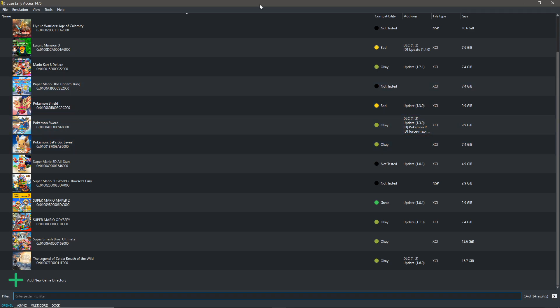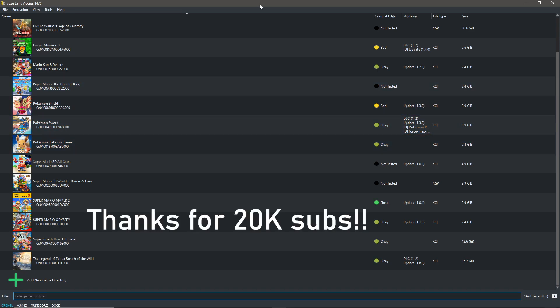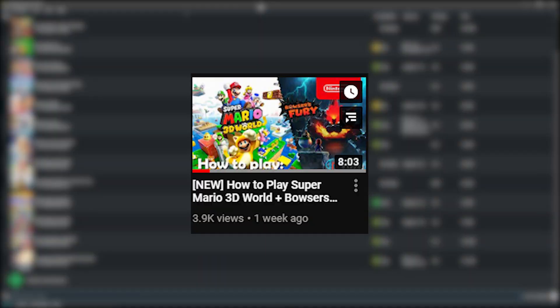And yeah, that is basically it. Thanks for 20k again. Please check out my Super Mario 3D World plus Bowser's Fury video since that game recently came out.